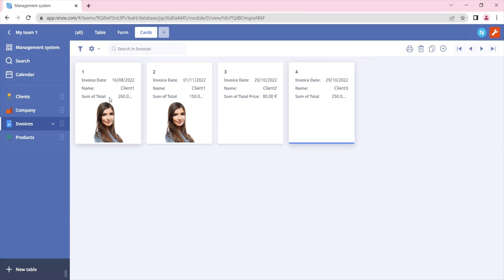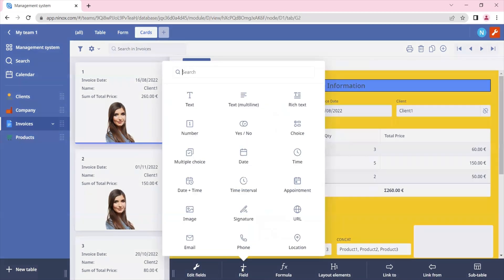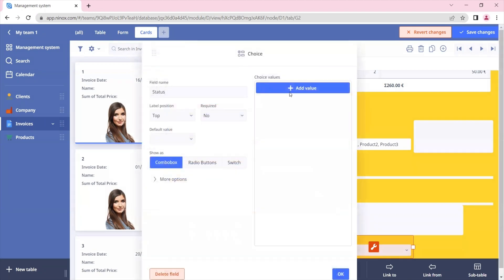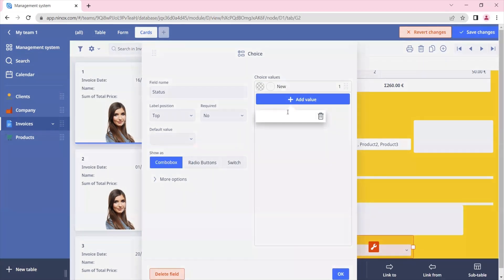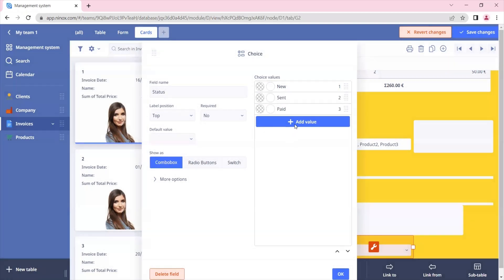A better way to display the cards is if you have a choice field. So let's create a choice field for the status of this invoice. Let's click on the plus sign and add a choice field for status. In the status we will add some choice values — for example: new, send, paid, and cancelled.